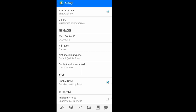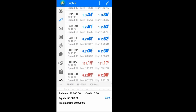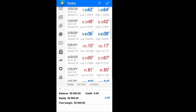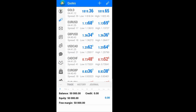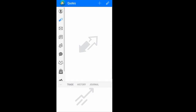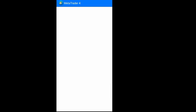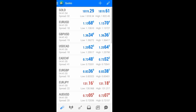You can also choose to disable the news so you won't see any news. You can enable the tablet interface, which gives you access to everything in a single view at once. Going back to settings and disabling the tablet interface brings everything back to the standard layout.